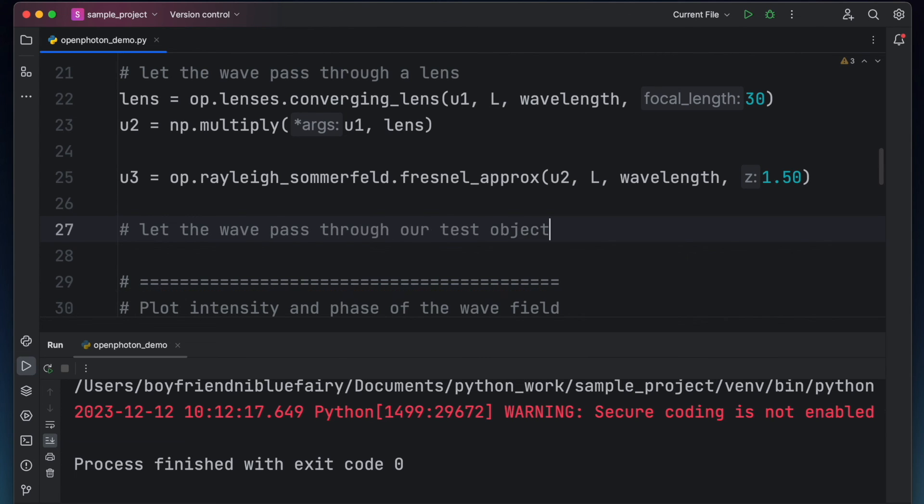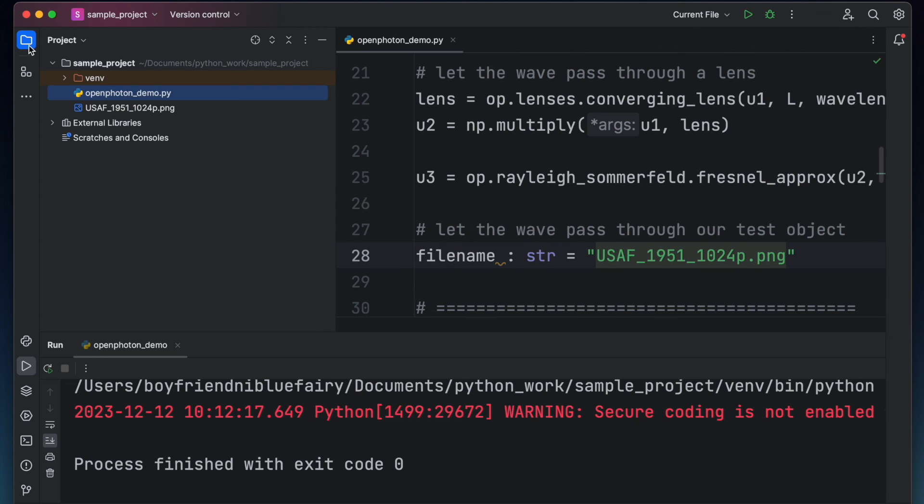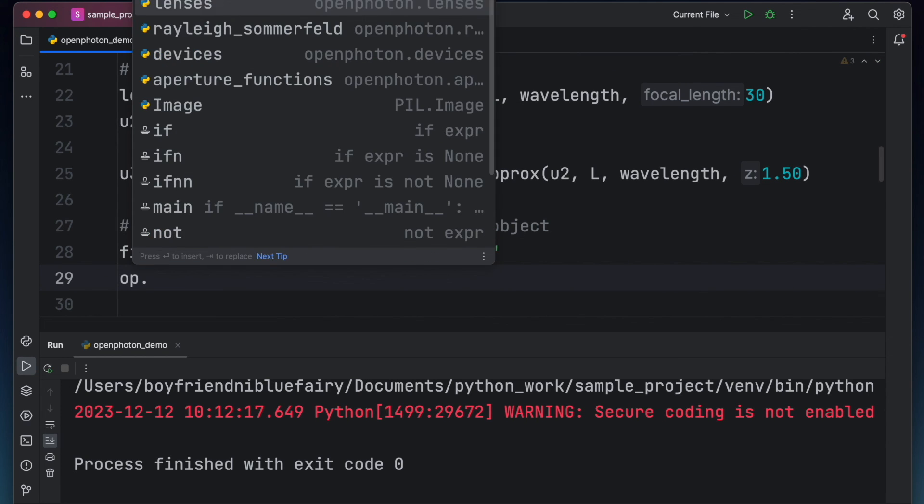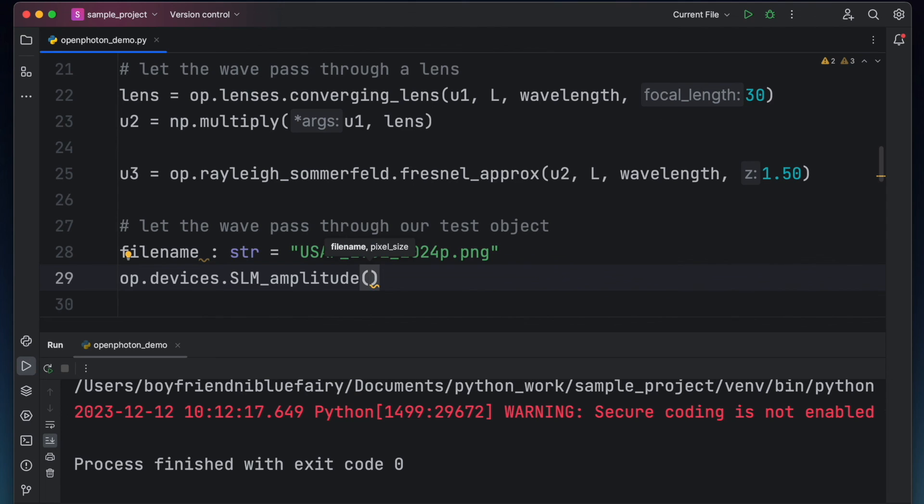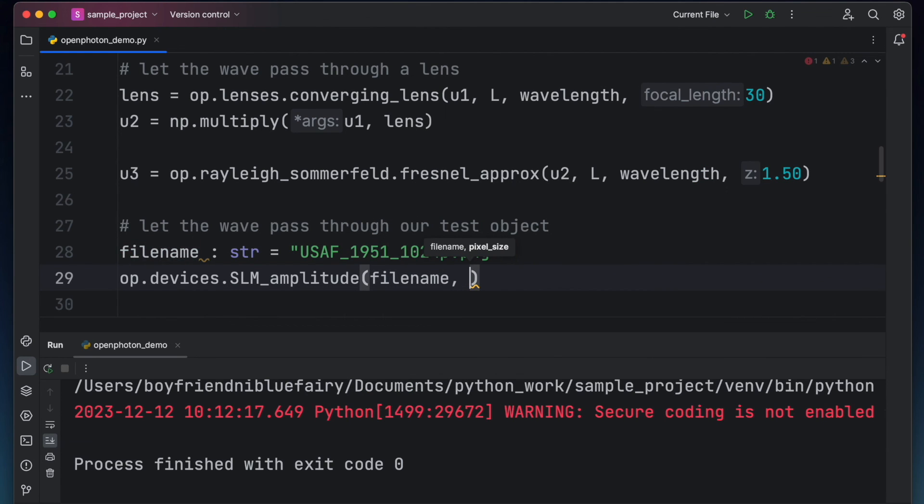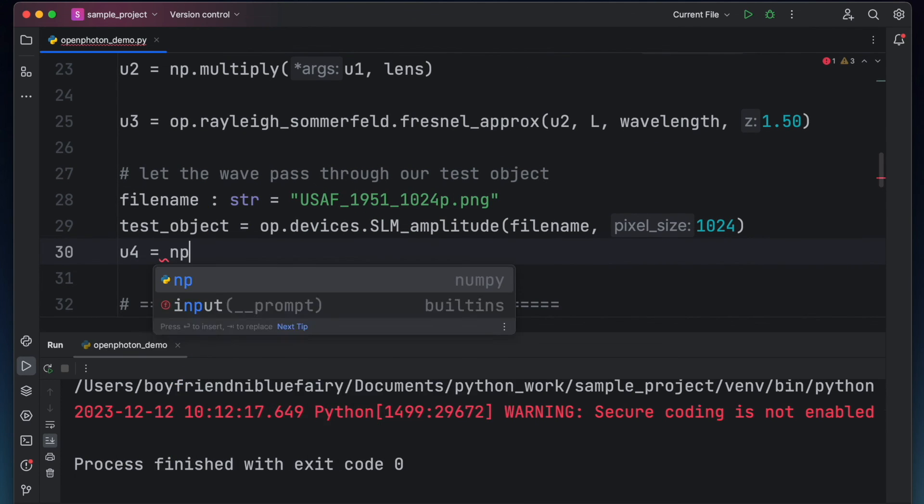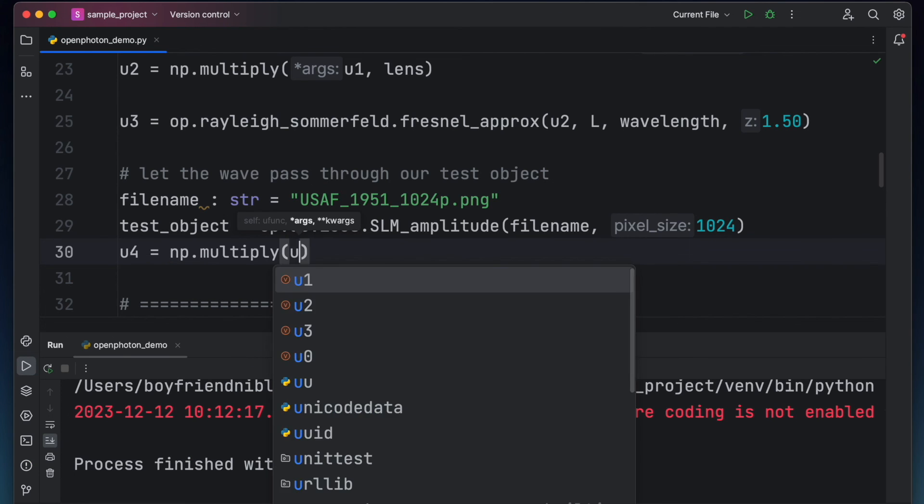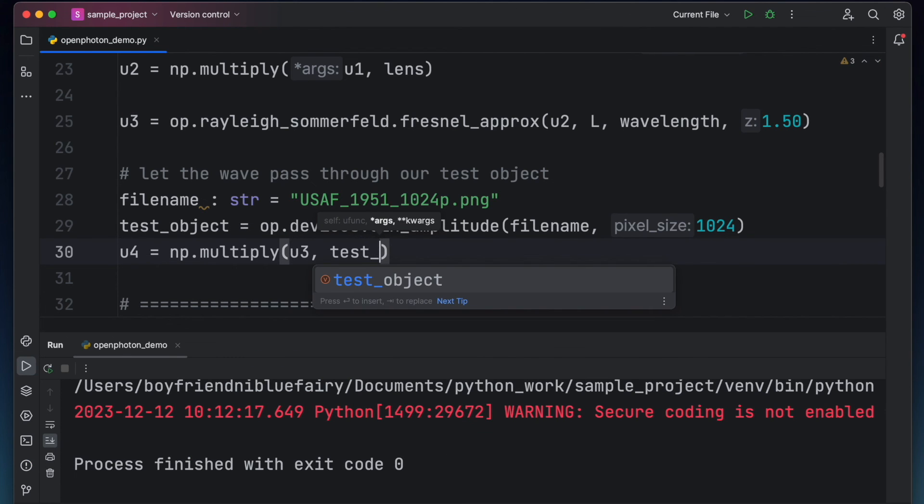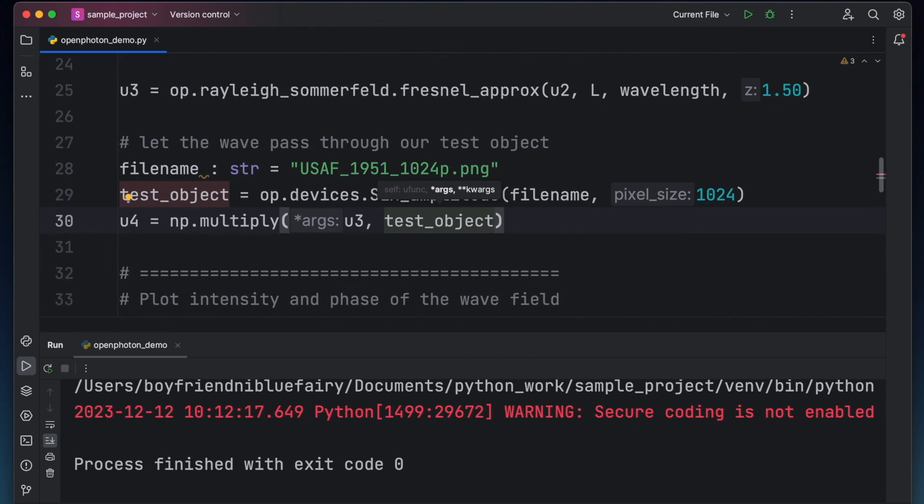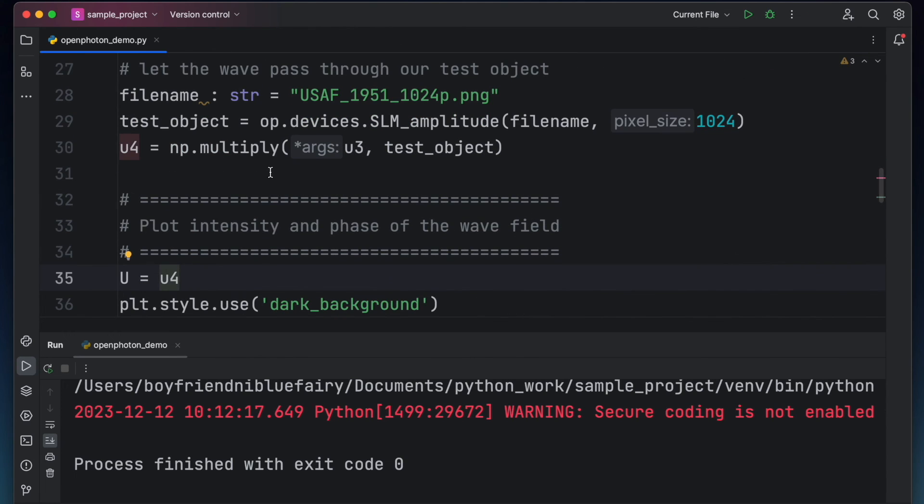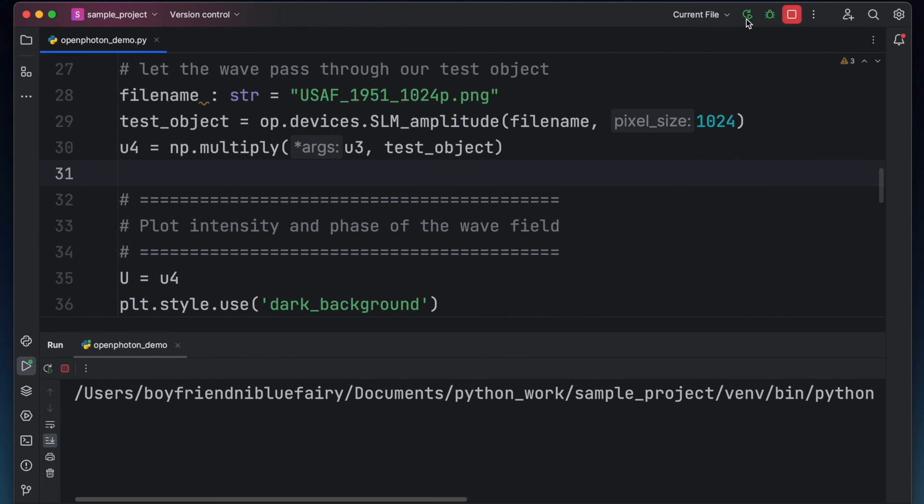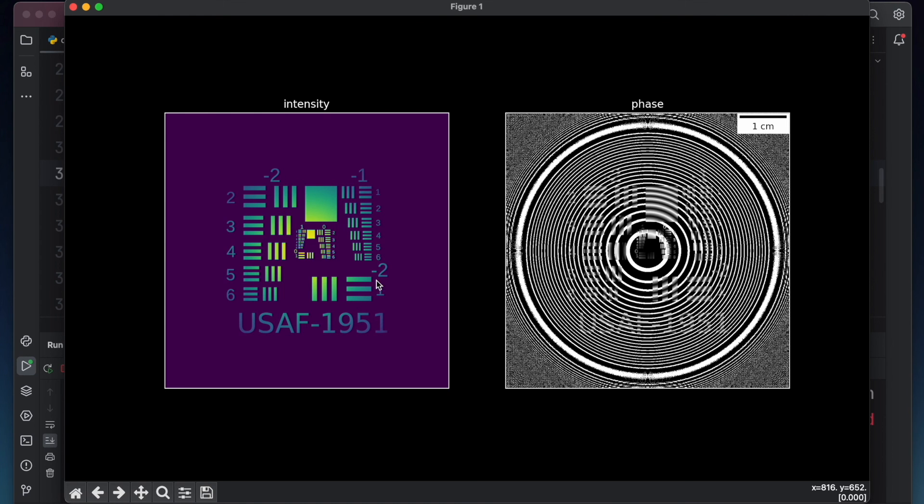Convert this image into a NumPy array by using the SLM amplitude function. In terms of code, this function simply converts an RGB image into an array of real number from 0 to 1. 0 being the color white, 1 being the color black, and in between are the grayscale values. I just set the number of pixels to 1024. Then simply multiply our test object to our wave field. So we do this by typing u4 equals np.multiply u3 and the test object. Let's view u4 by changing u3 to u4 in this part and then click run. Now our test object blocked most of the amplitude from our initial wave field.